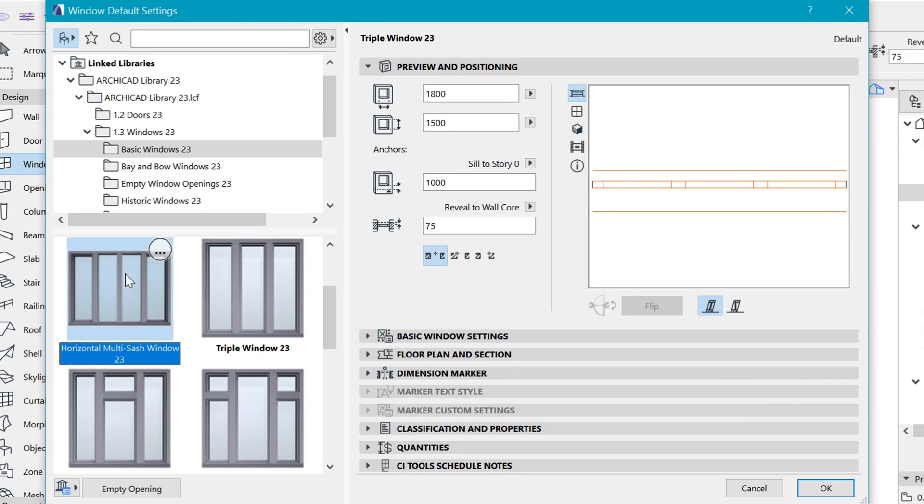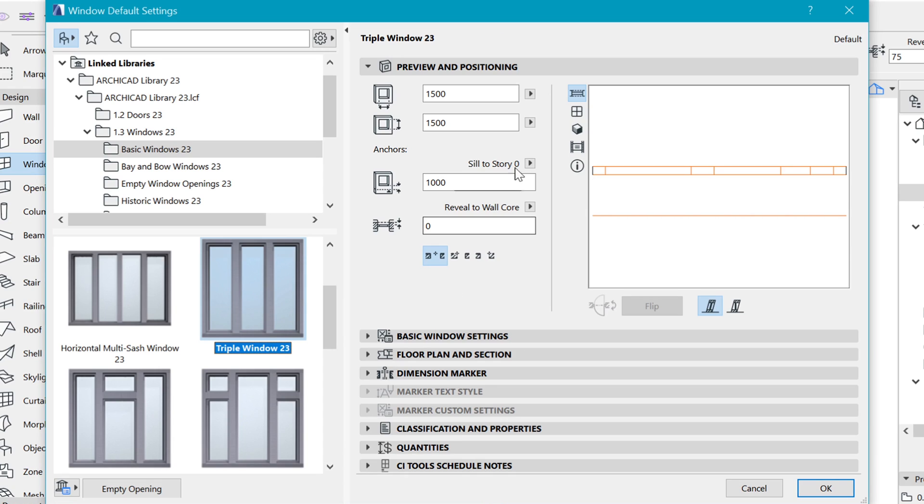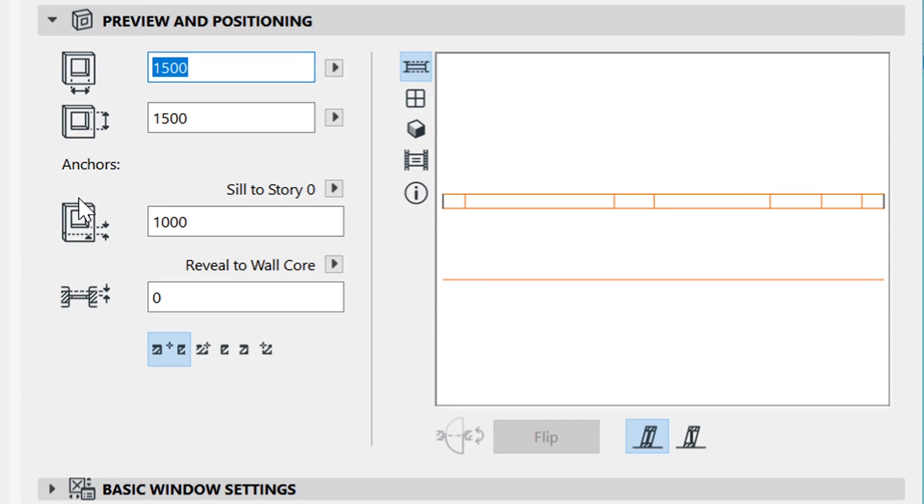Let me select another one and select this one as well, such that we go back to the defaults which you will get when you open. Here in preview and positioning is where you put in the sizes that you want to see.